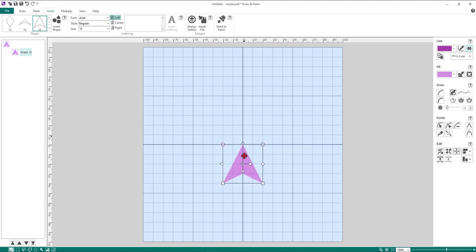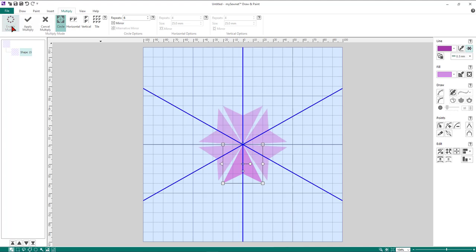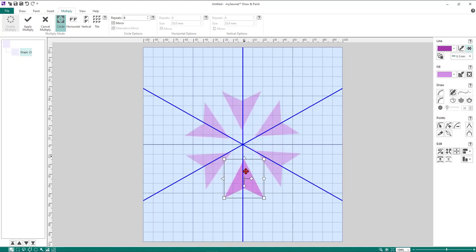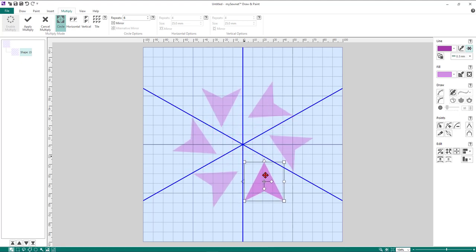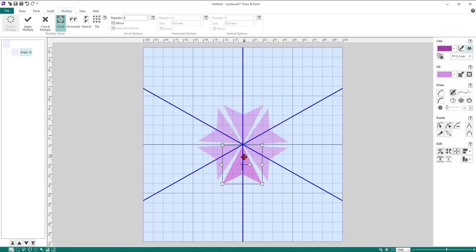I'm going to move this shape down so the point of the shape is in the center where the crosshairs meet. Then I'm going to come into the Multiply tab at the top, make sure it's set to circle, set it to six repeats, and then click on Enable Multiply. It's now broken up the canvas into six portions, with a master shape that, when moved, moves all the others accordingly.